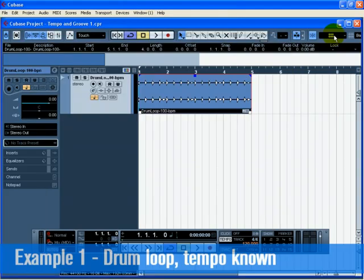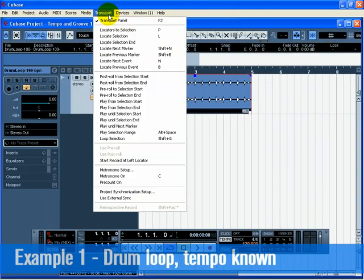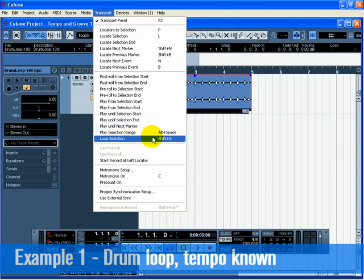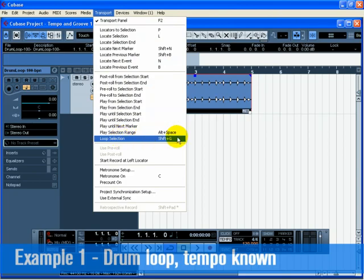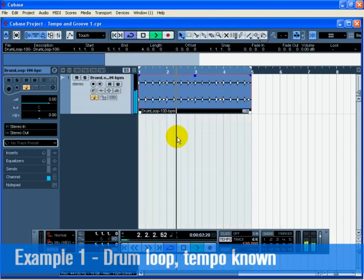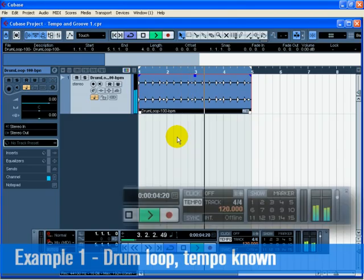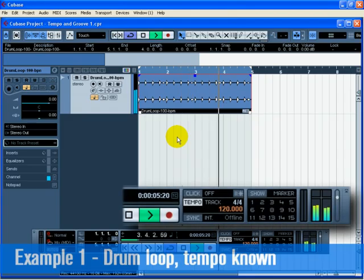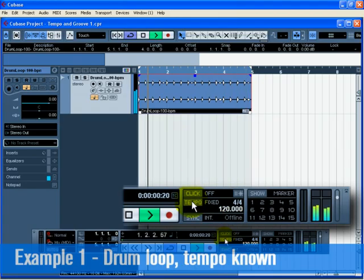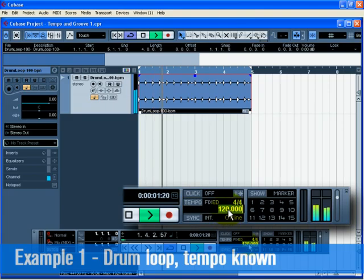Close the sample editor. Click on the drum loop and select Loop Selection from the Transport menu. You can now hear that the drum loop is in perfect time with the project's tempo. Feel free to change the tempo on the transport by first deactivating the tempo track, and notice that the drum loop will follow.